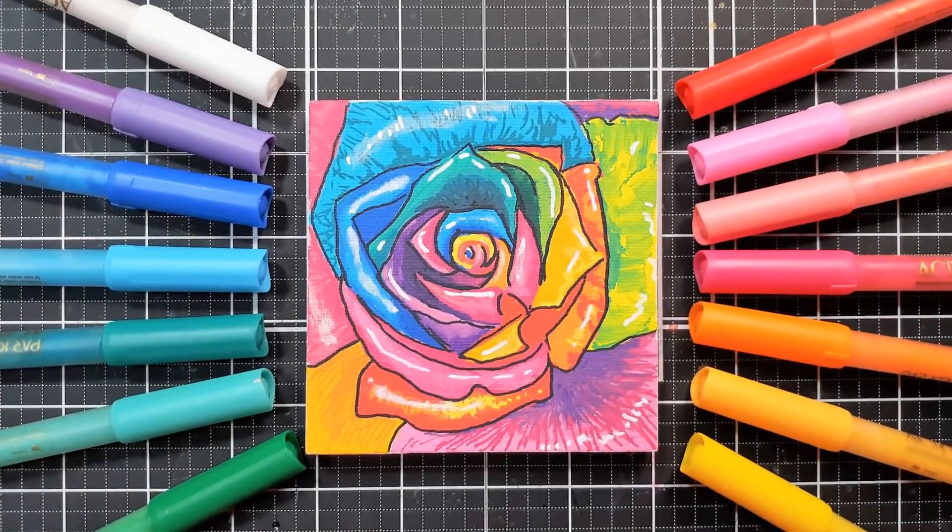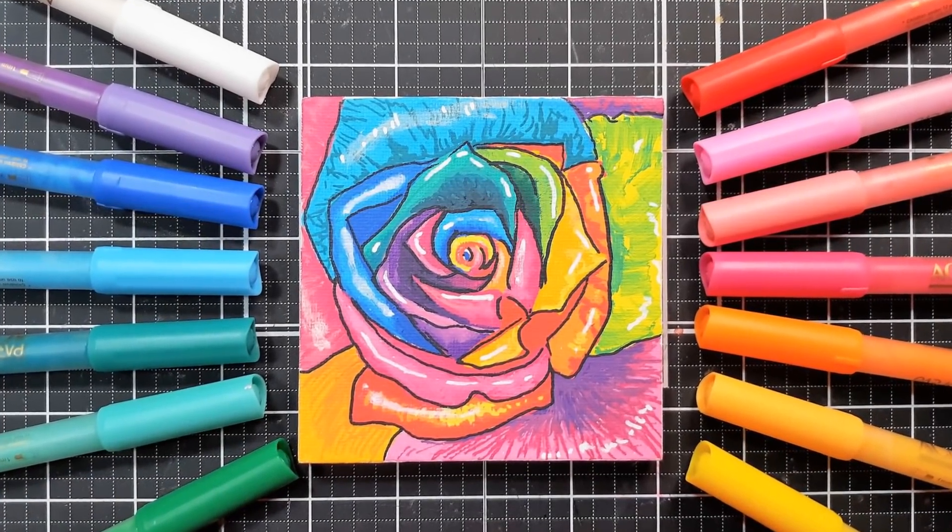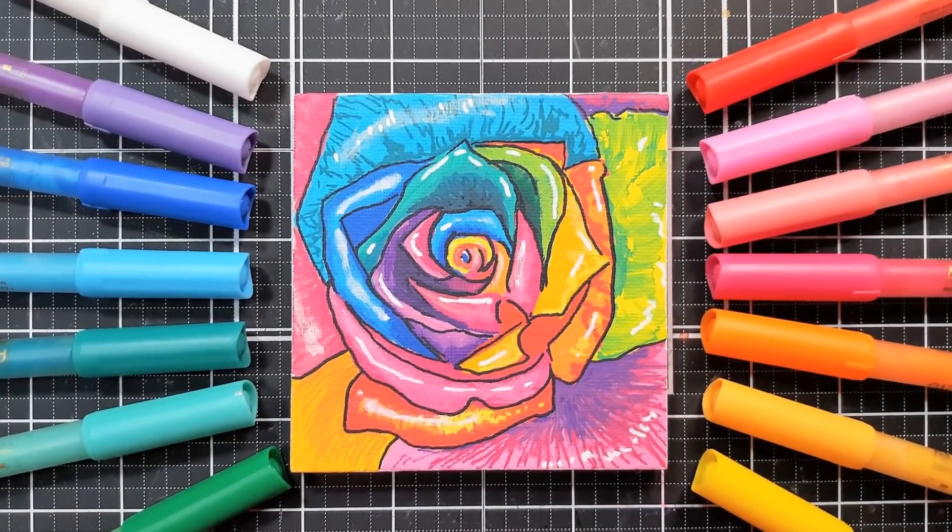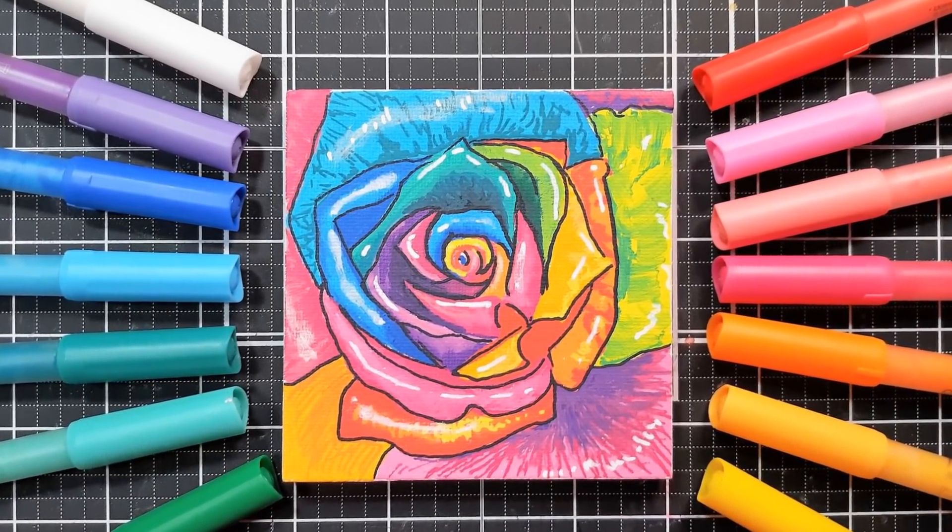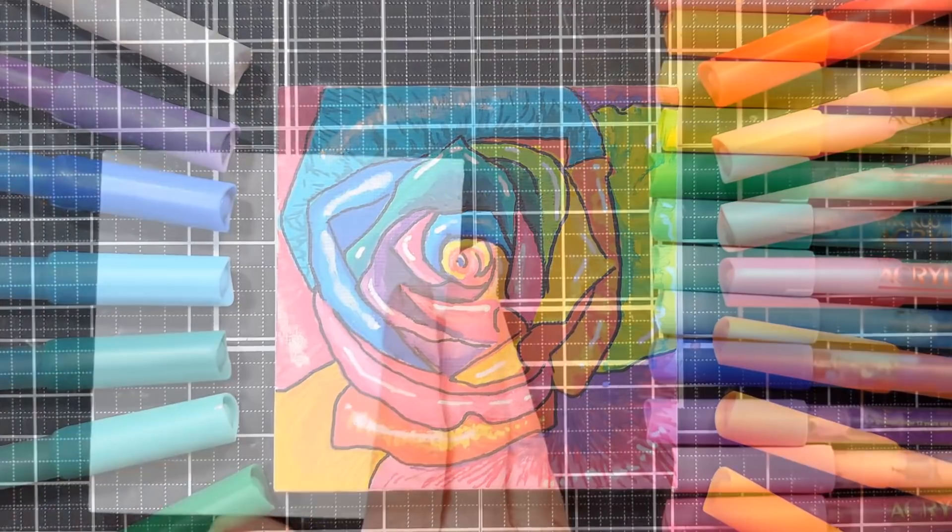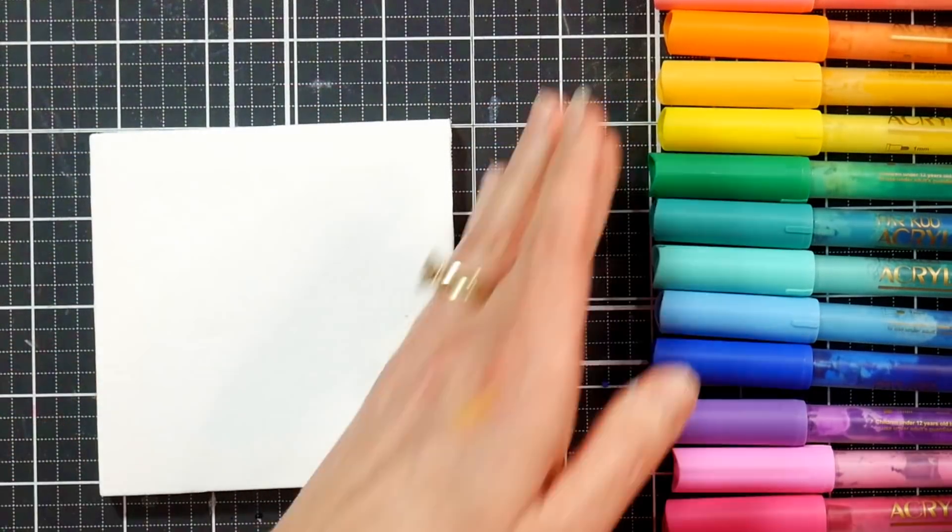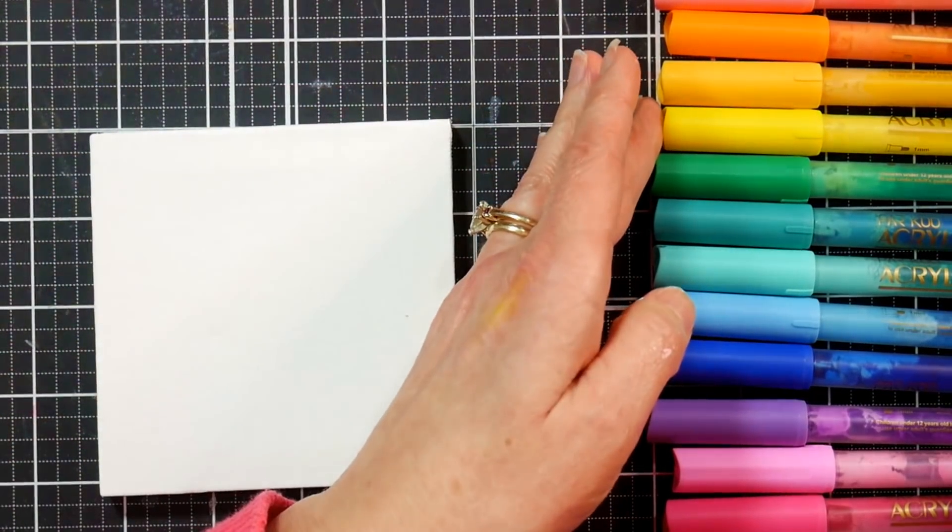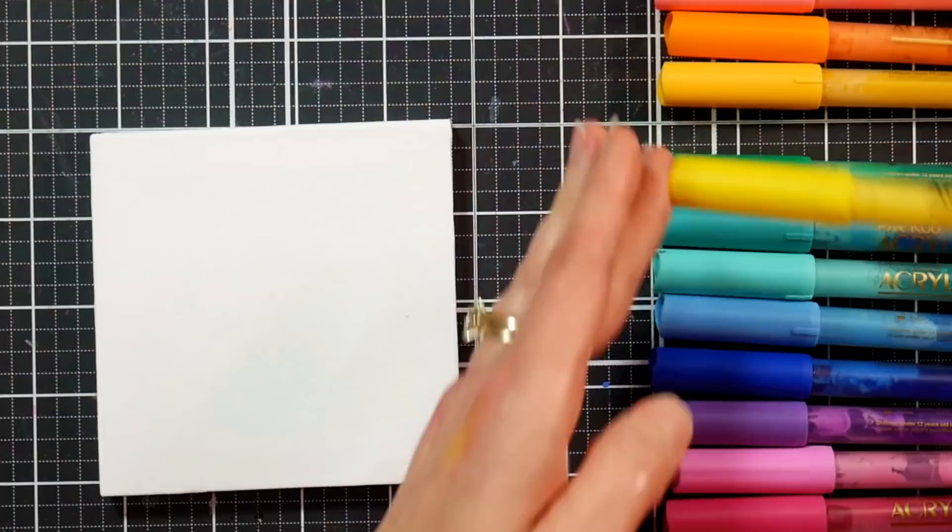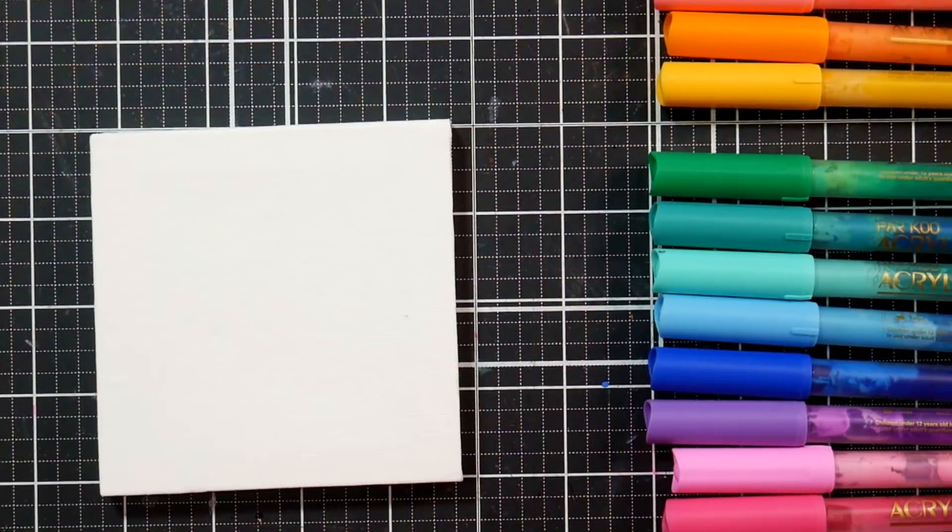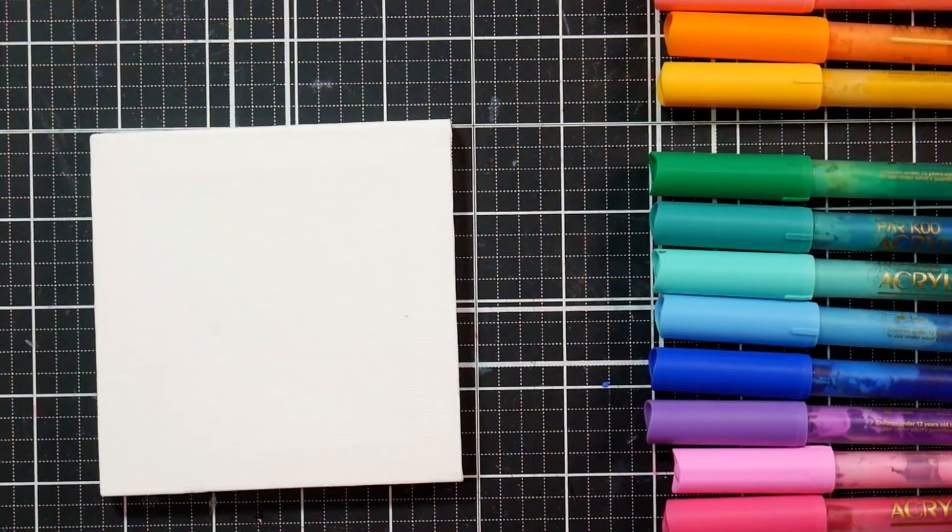Hi there, Lindsay here, the Frugal Crafter. Today I have a bit of a tutorial and a review for you, and we're going to paint this rainbow rose on a mini canvas. I'm using a four inch by four inch mini canvas, little stretched canvas from Arteza.